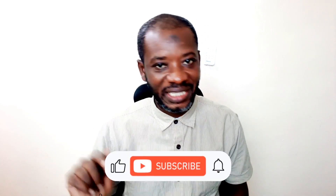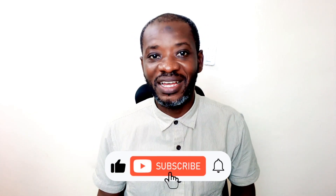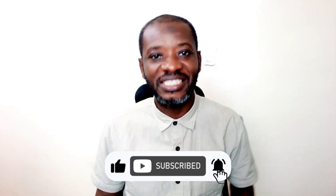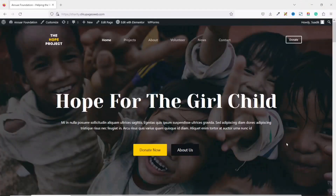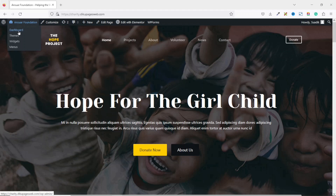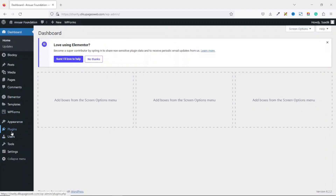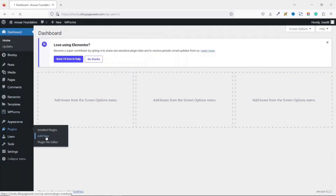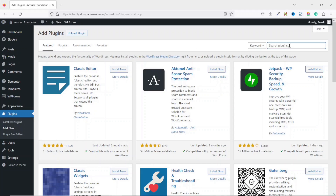Hello guys, this is Sort here at Diku Pages Web where I do web tutorials just like this one, so if you are new here consider subscribing. To get started, we are going to install a plugin. I'll go to the back end of my website, hover on Plugins, click on Add New, and under Search Plugins I search for 'fundraising and donation management'.